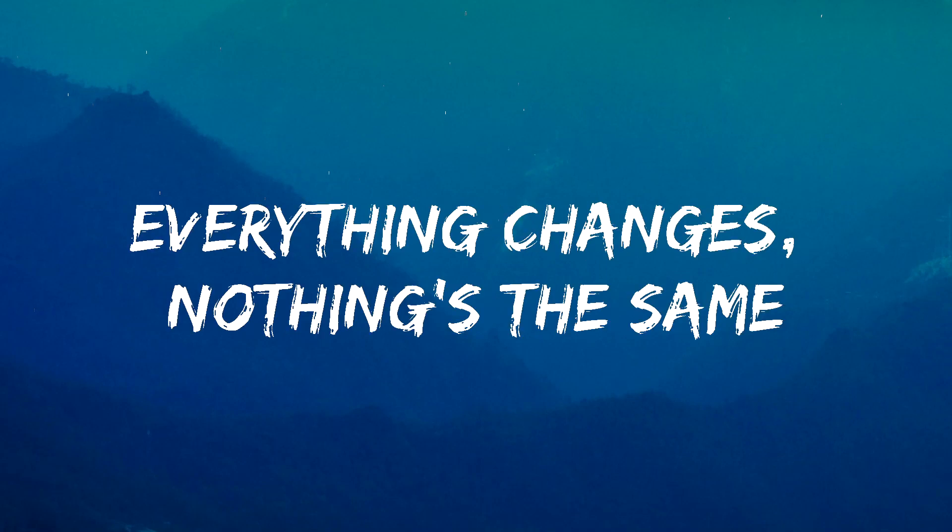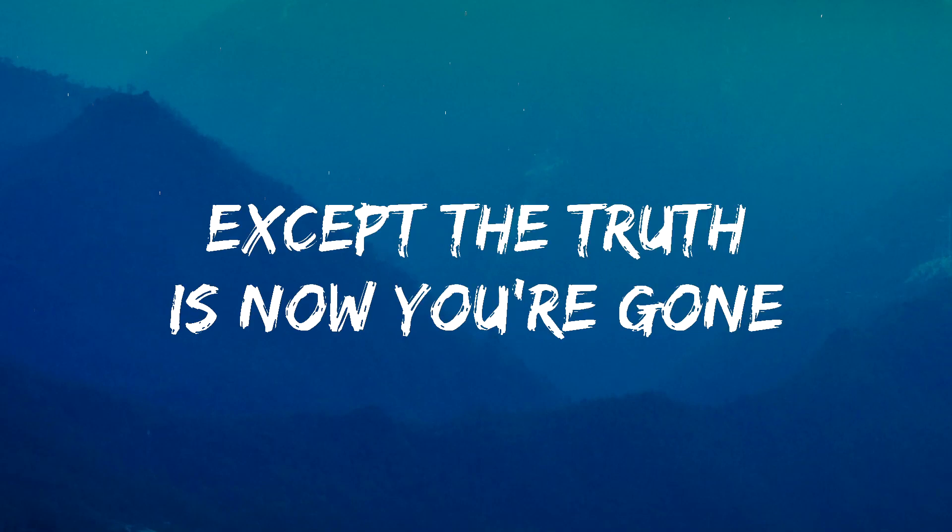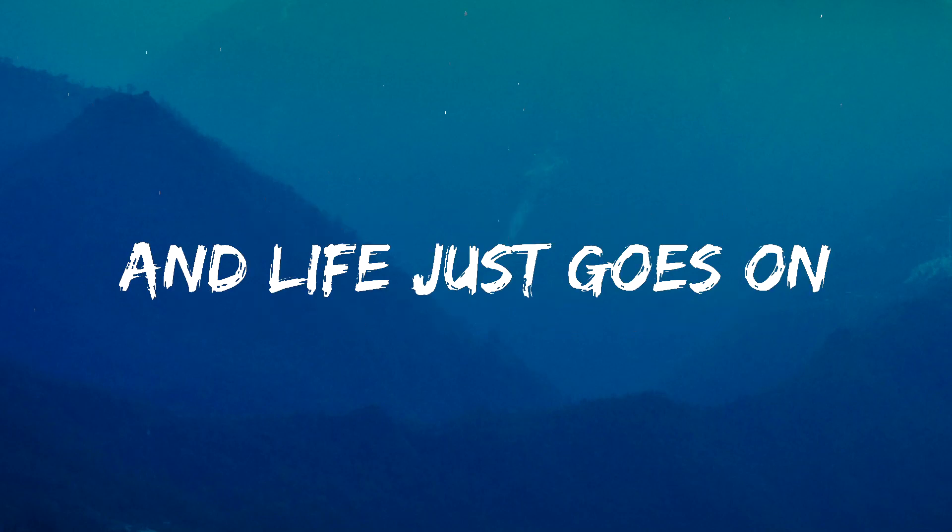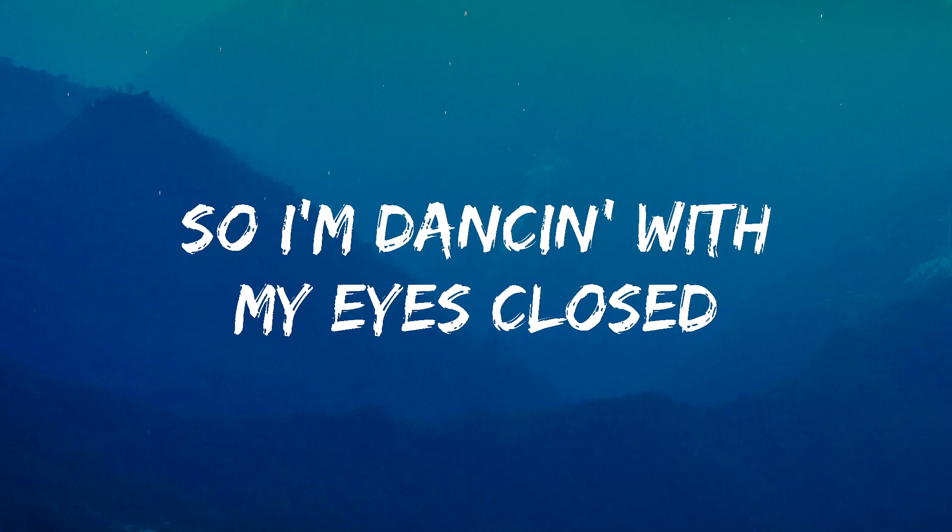Everything changes, nothing's the same. Except the truth is now you're gone. Life just goes on. So I'm dancing with my eyes closed.